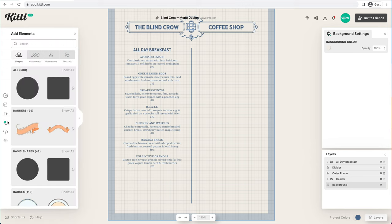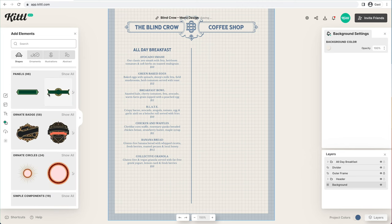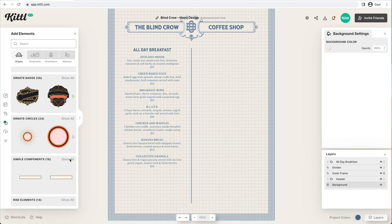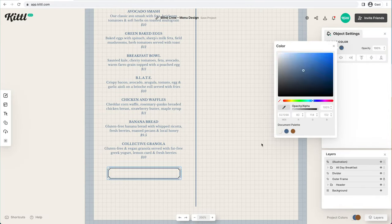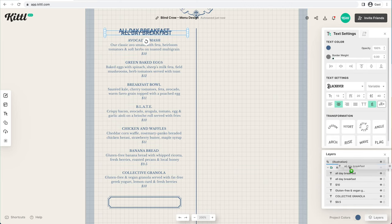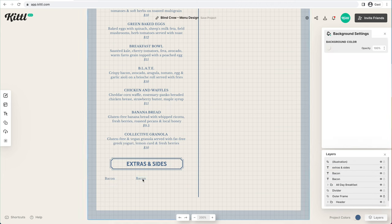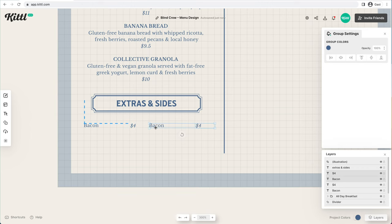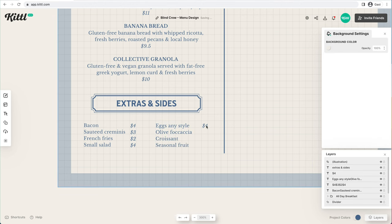Now we're going to create a 'Sides and Extras' option in the space below All Day Breakfast. We'll open up the simple components and drag over a panel to house that title. We'll duplicate the 'All Day Breakfast' text, make sure everything is the same color, and change the text to 'Extras and Sides.' Then we'll begin adding our extras — things like bacon, typical sides you'd find at a breakfast cafe. It only needs the title of the side along with the price, all in one housed block.